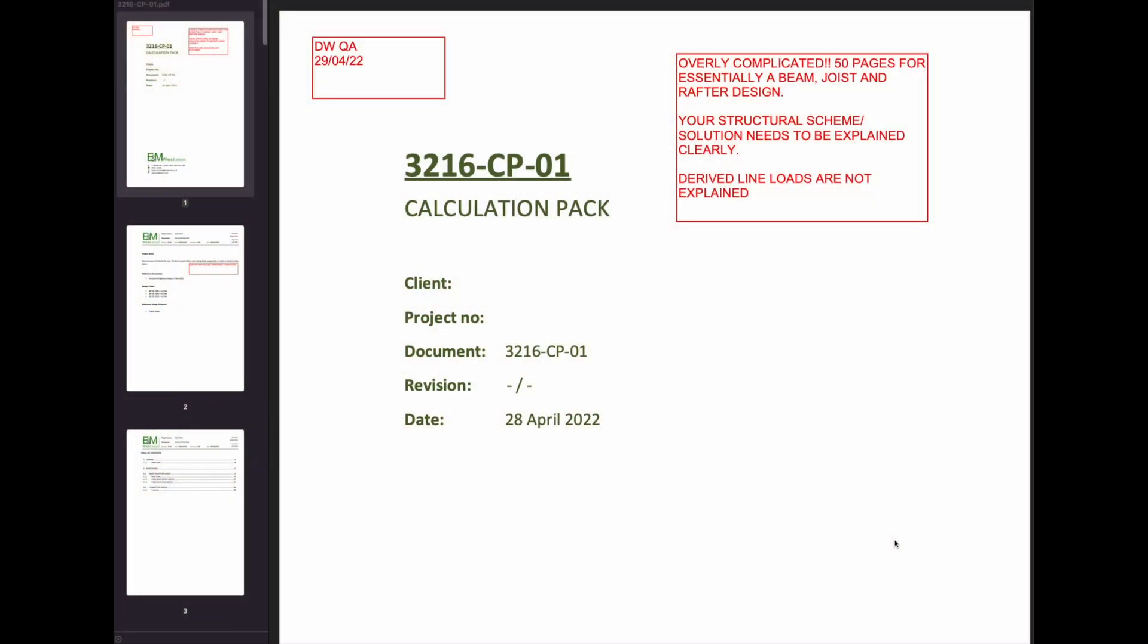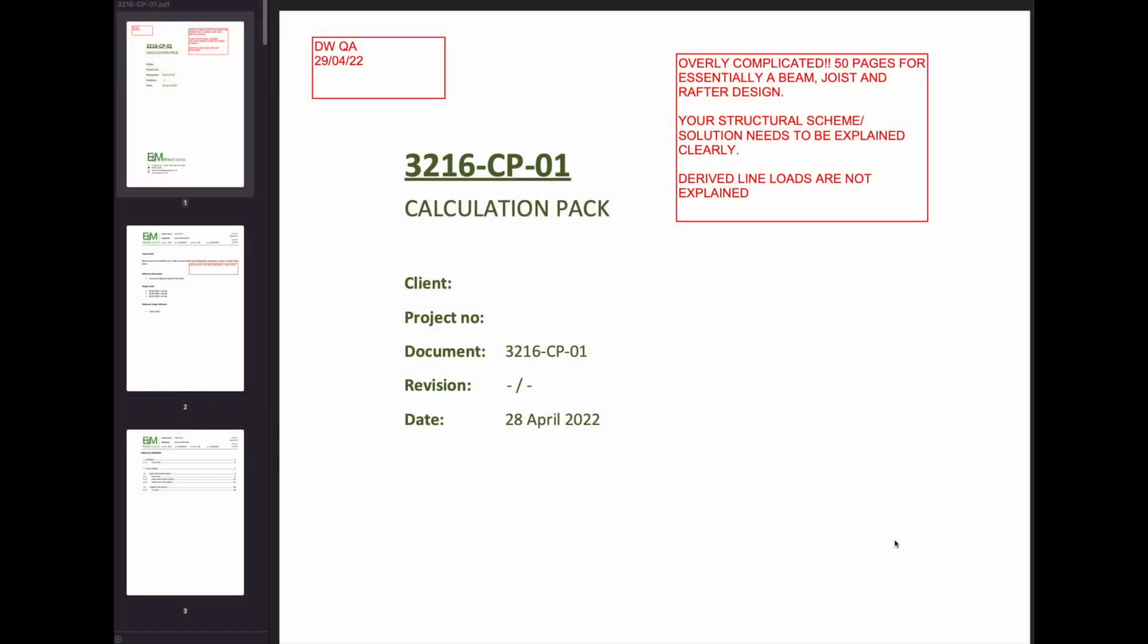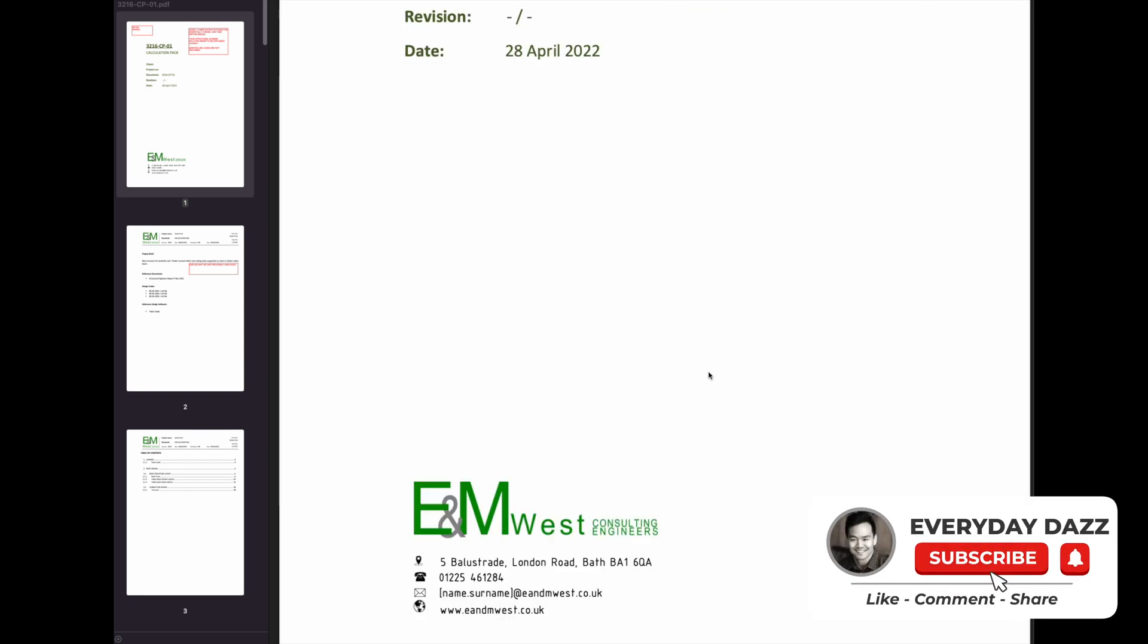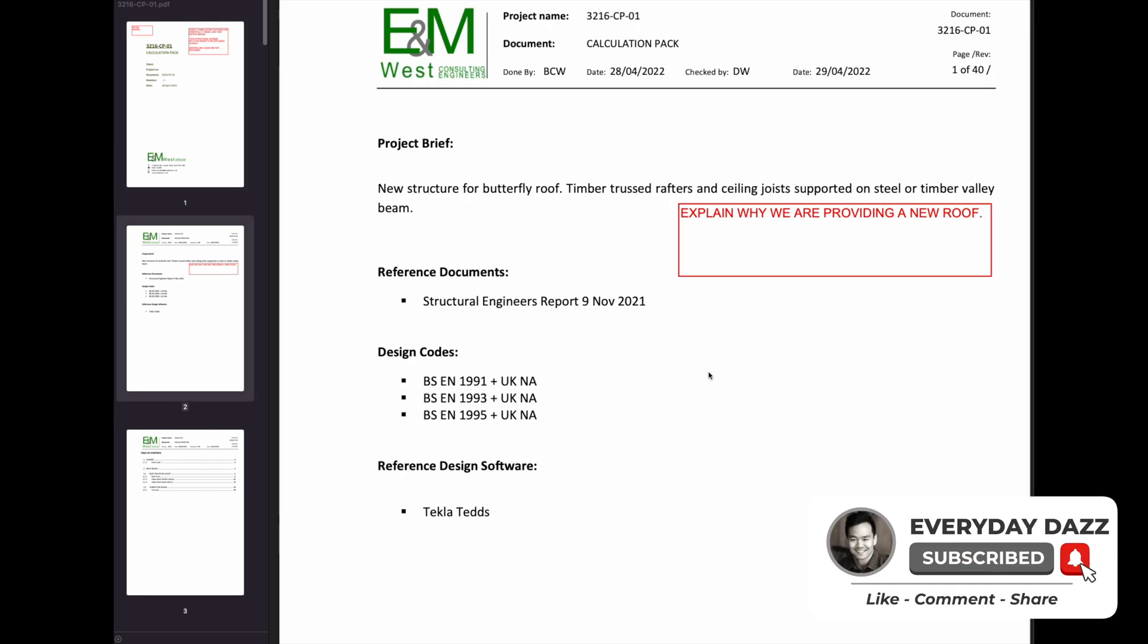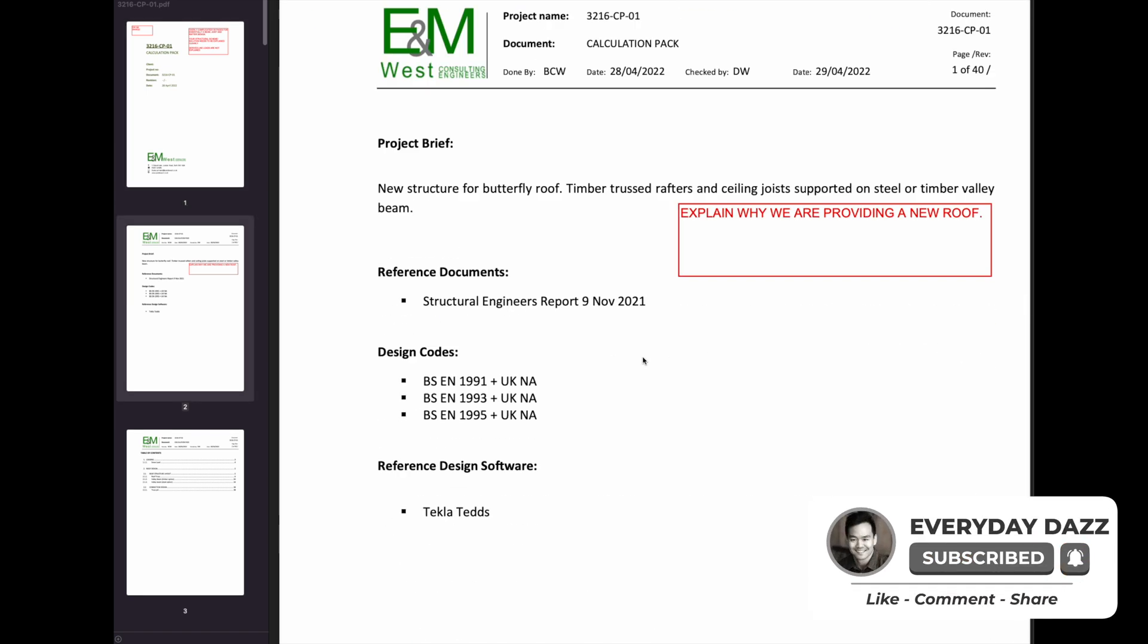If I'm just given a calculation pack, what I want from it is to be able to fully understand what the project is, what the calc is going to show me. So that's basically going to be your introduction.